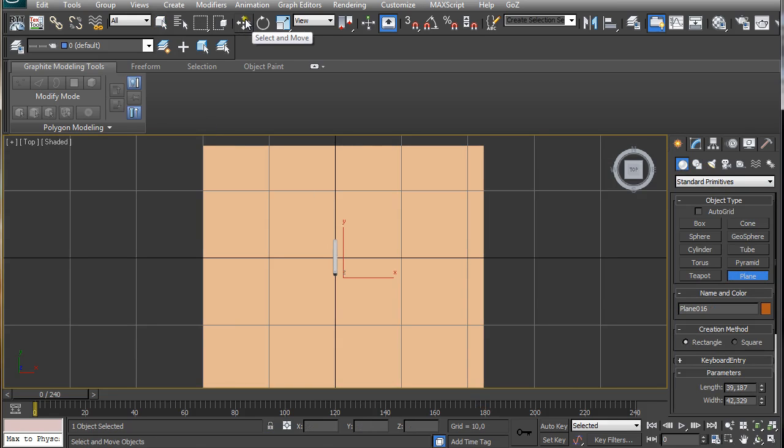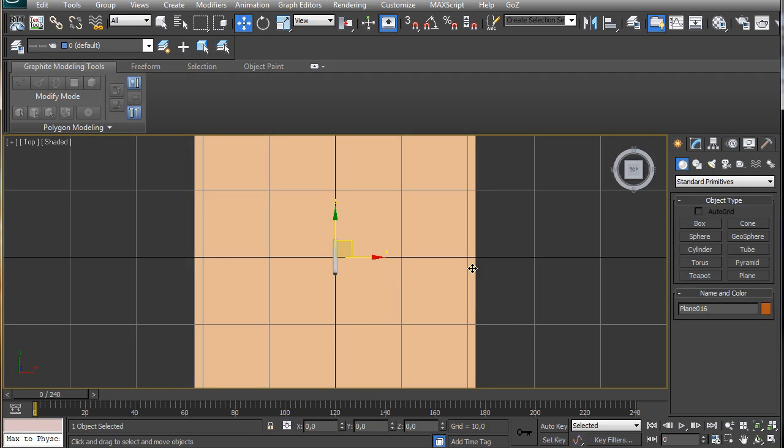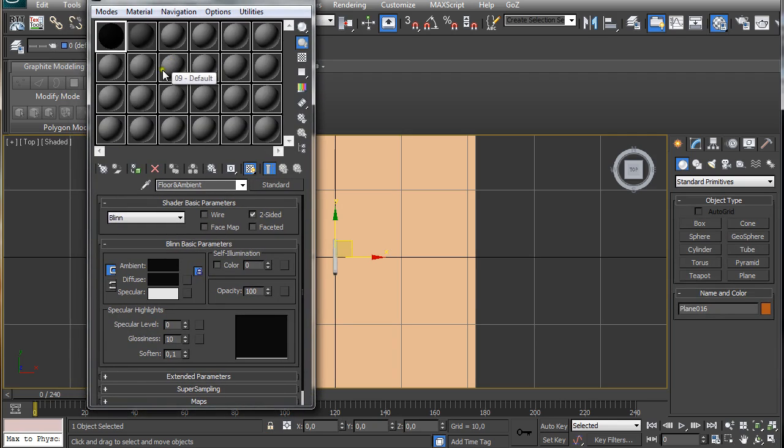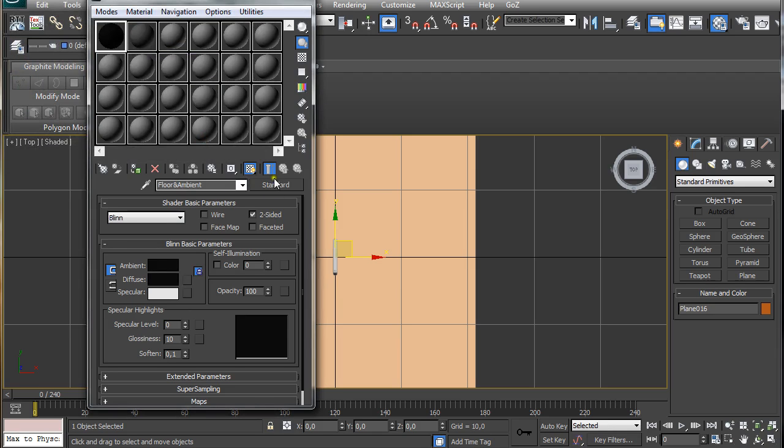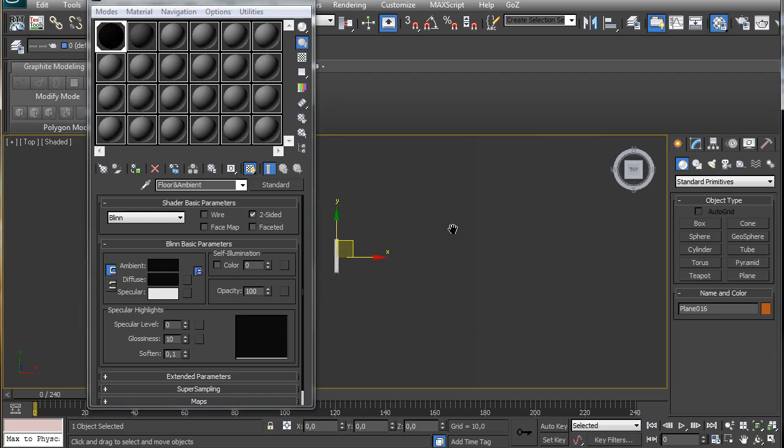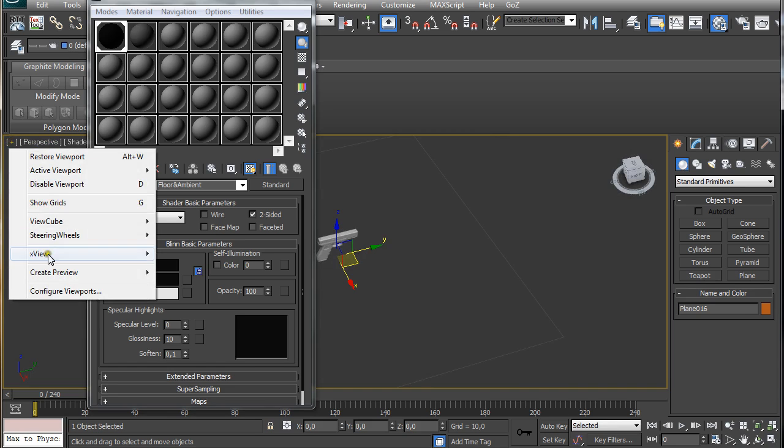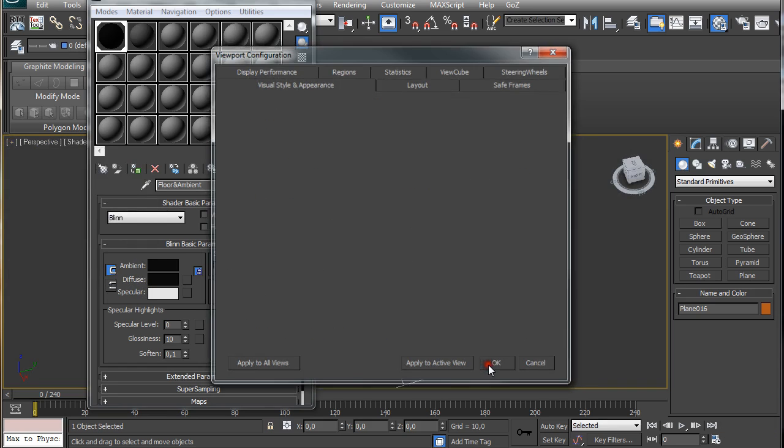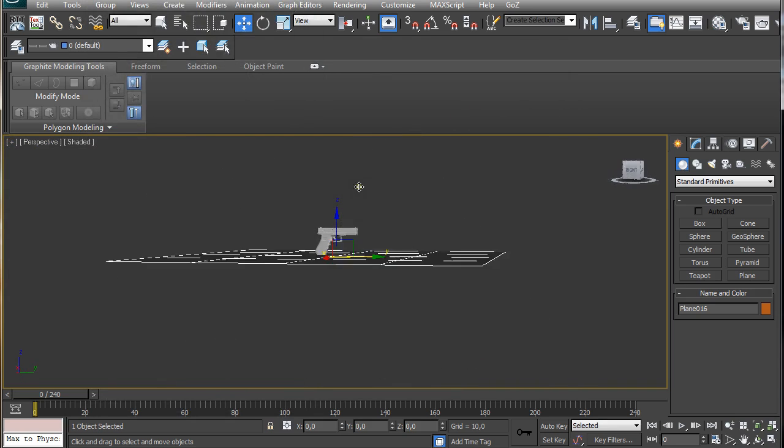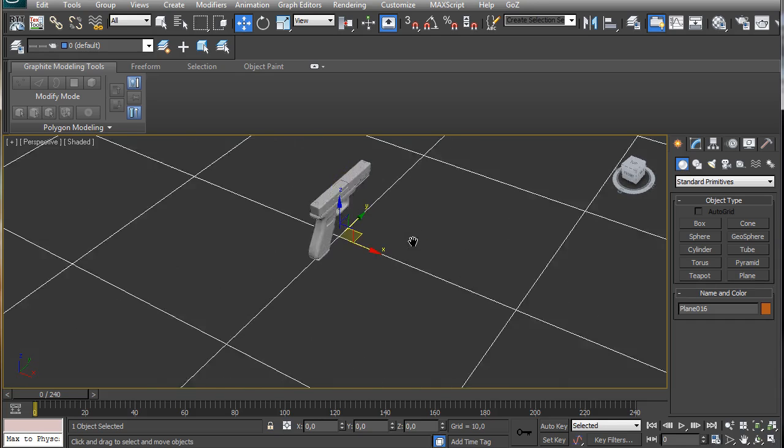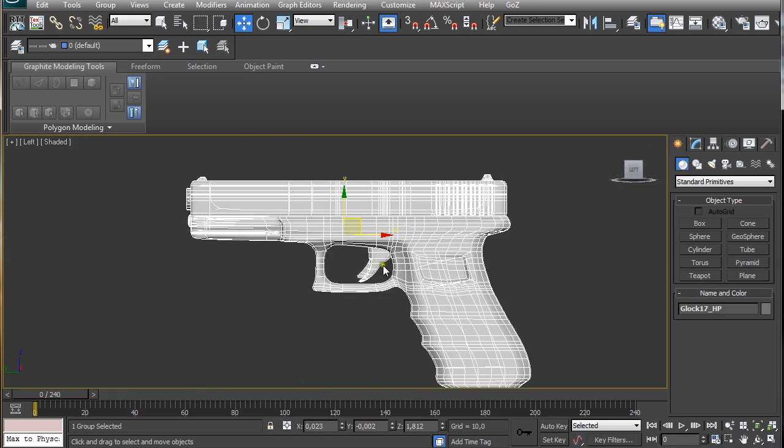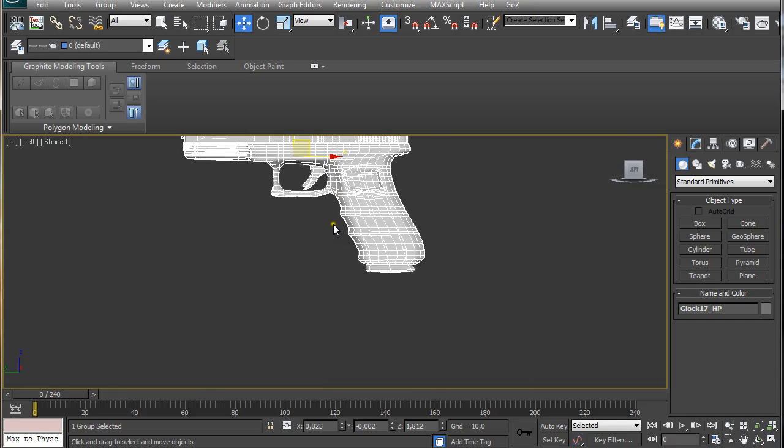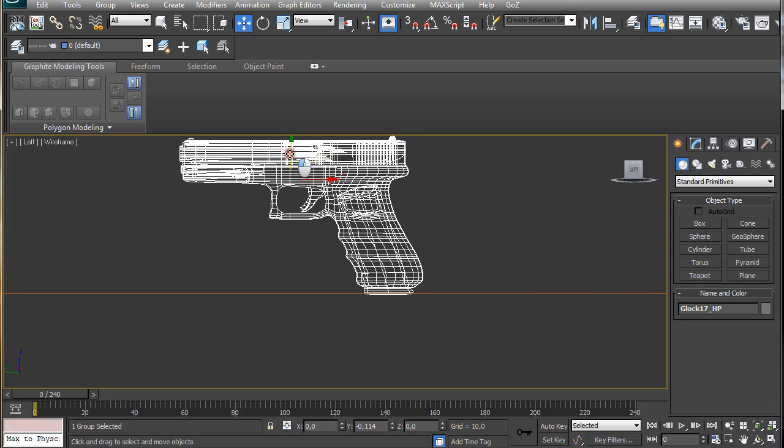Center it by right clicking on select and move and right clicking on these two values. Press M on the keyboard to open up the material editor. I already set up a material for the floor which is just plain 10 10 10 RGB color, and I will just apply it to the selected plane. Make sure it sits on the canvas.